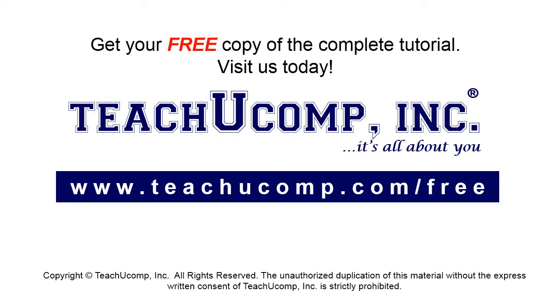Get your free copy of the complete tutorial at www.teachyoucomp.com forward slash free.